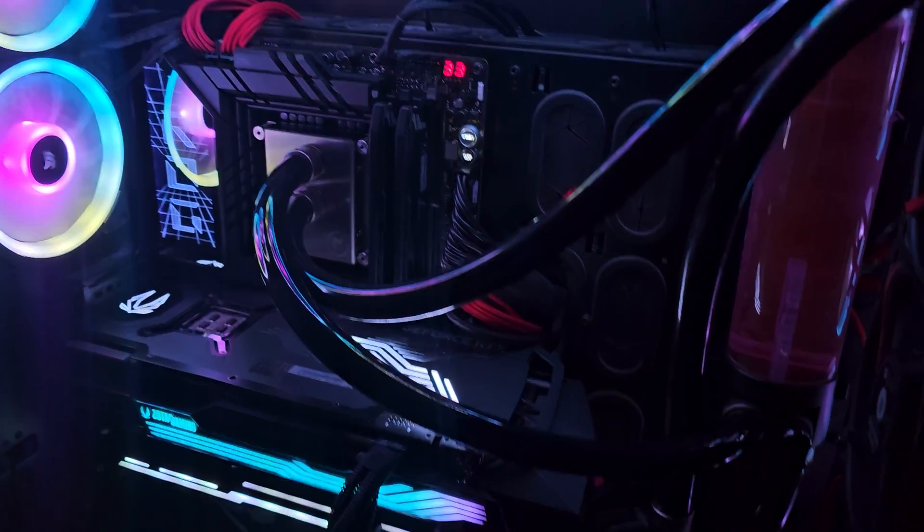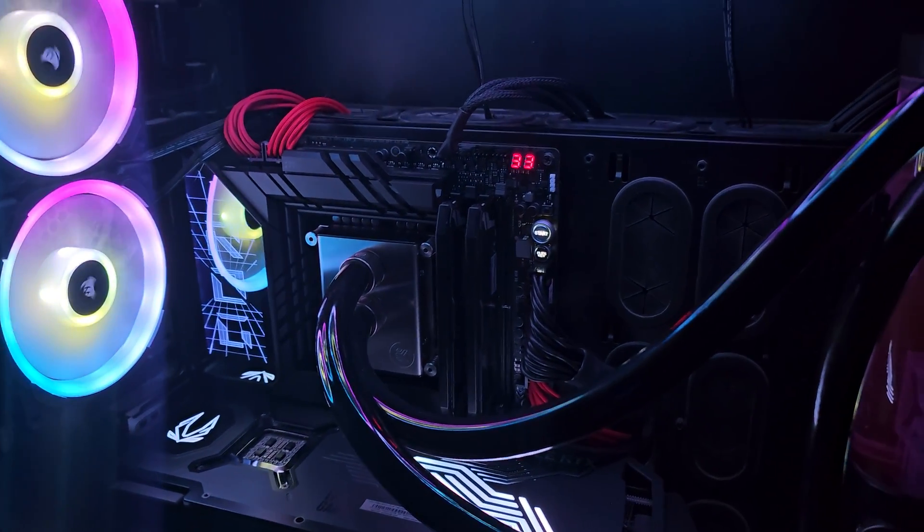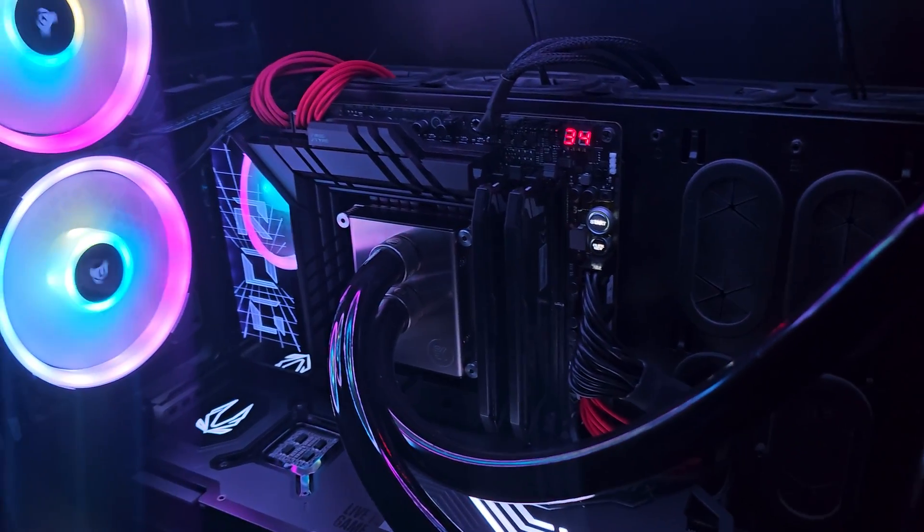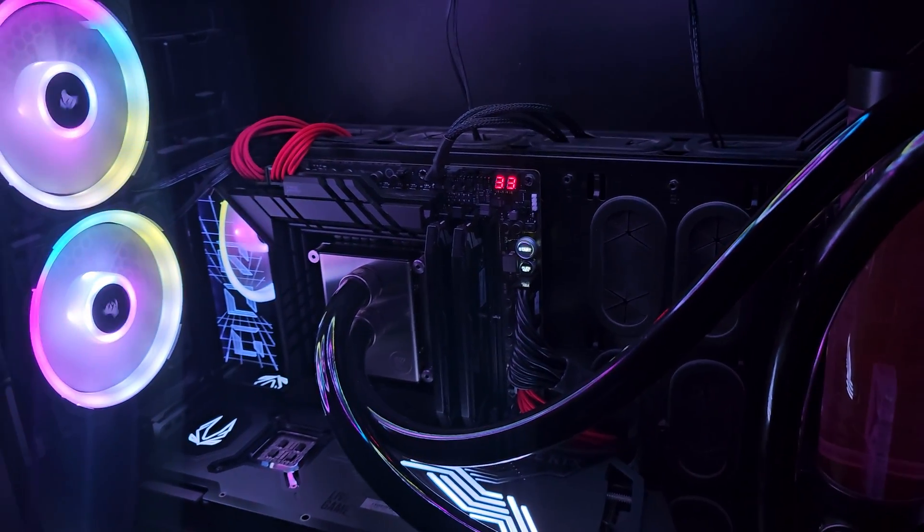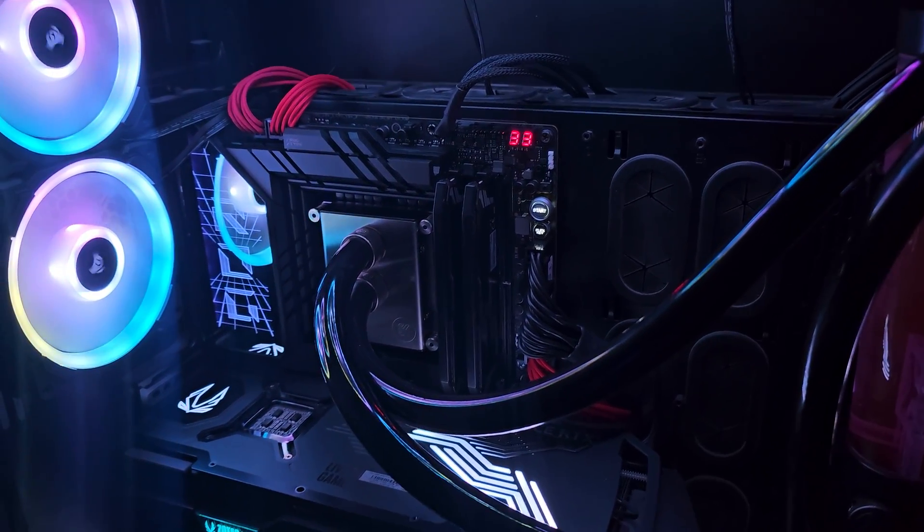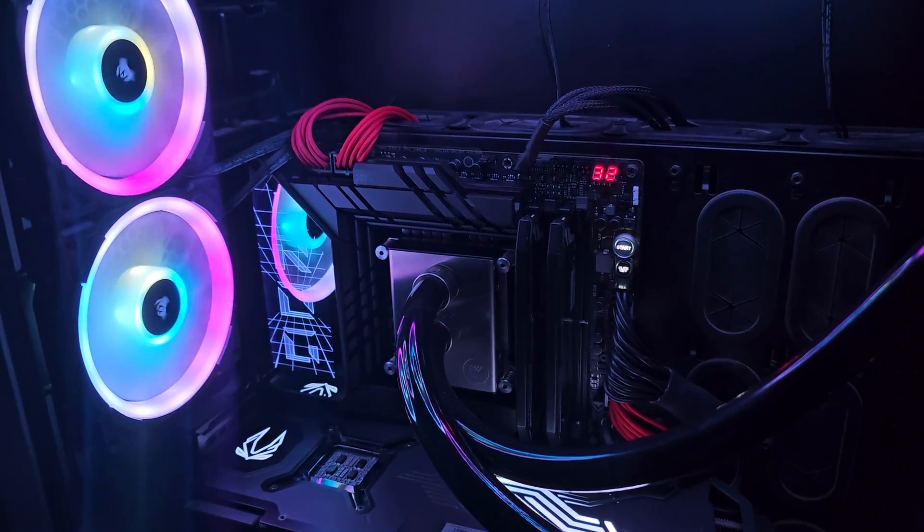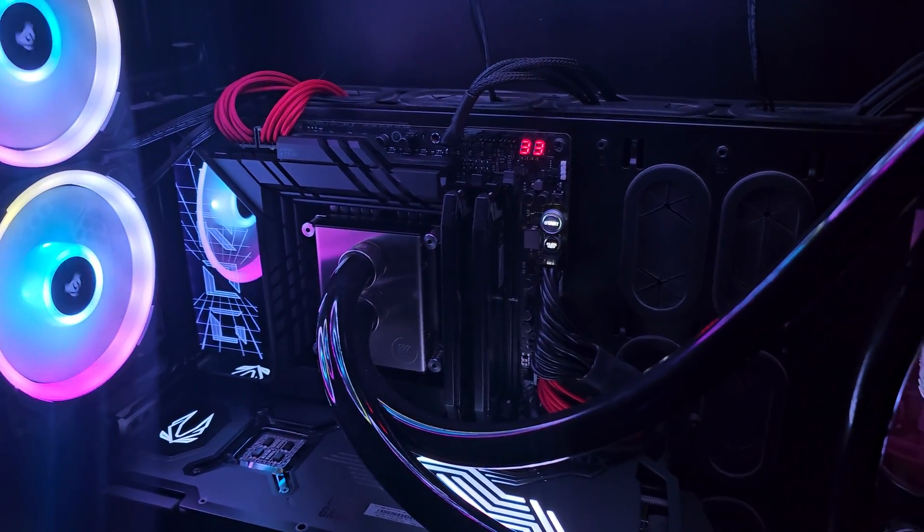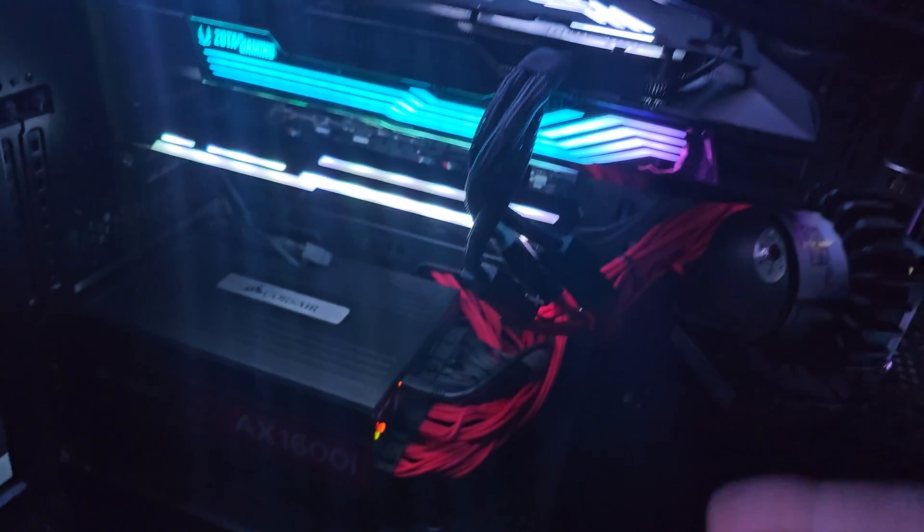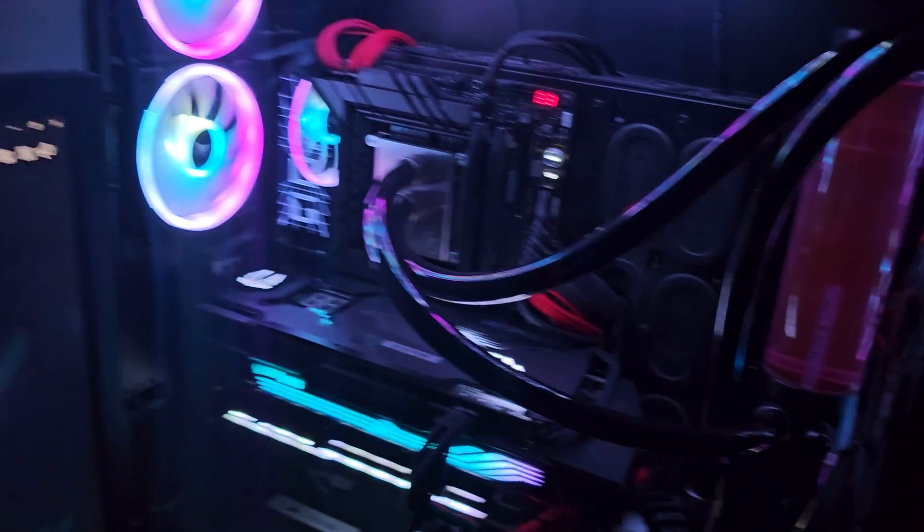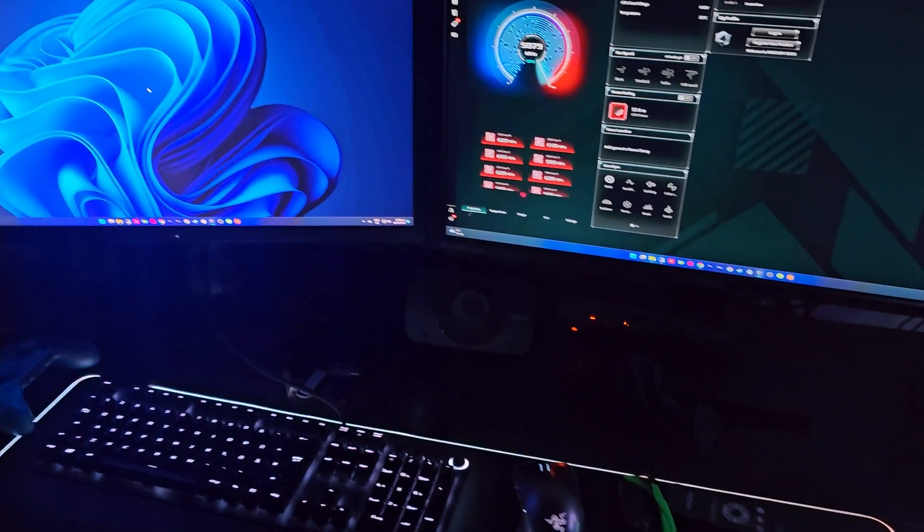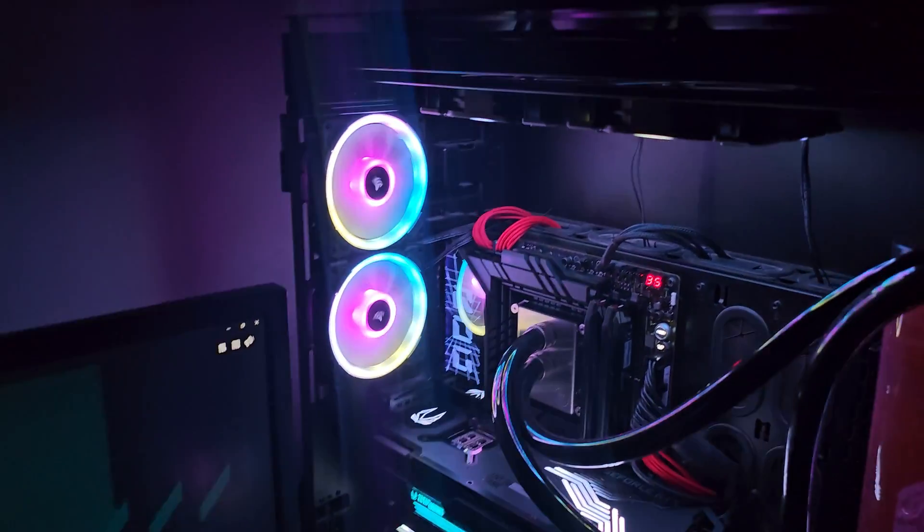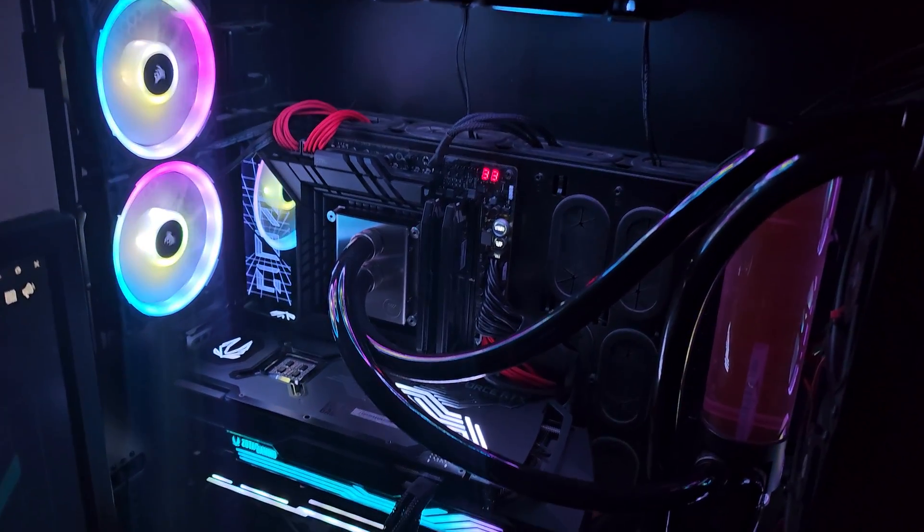Other than that, I would totally recommend the Maximus Z790 Dark Hero. It looks great, it looks beautiful because I have the black accent to my whole rig as you guys can see, and I really like this motherboard. So I would totally recommend it.